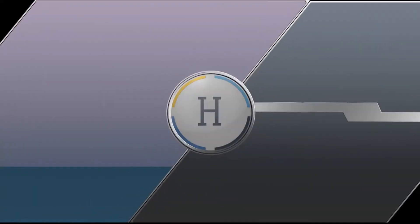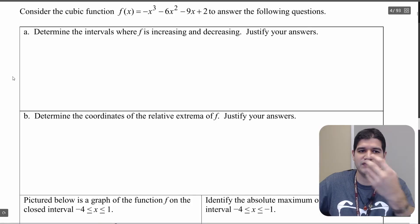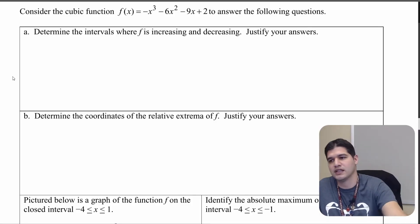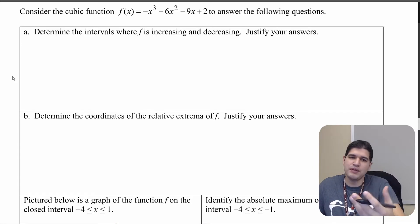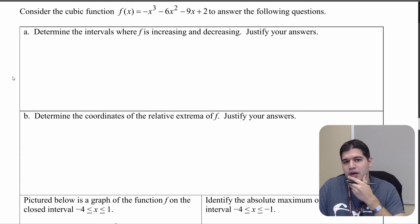Hello students and welcome to this video of 5.1. In this video we're going to start to apply the extreme value theorem to actually find absolute maximums and minimums of one function. We're going to be using the function negative x cubed minus 6x squared minus 9x plus 2 pretty much for this entire video, but we're going to be looking at a couple other problems as well.